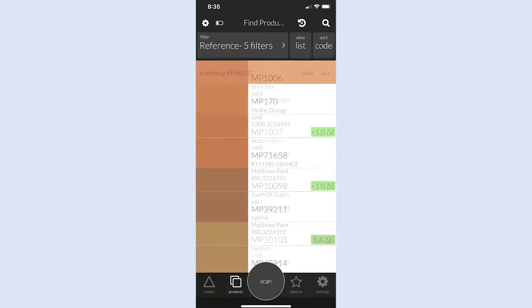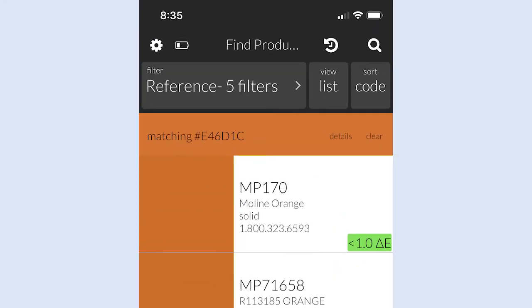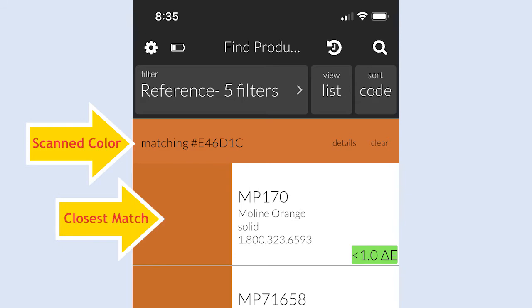The app will return results from among Matthews Paint colors, starting with the closest match.